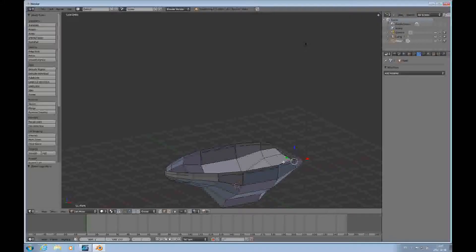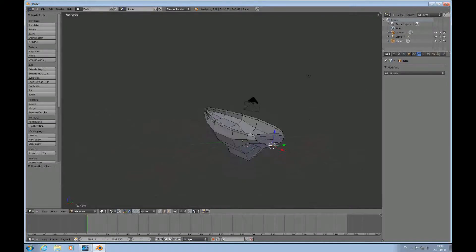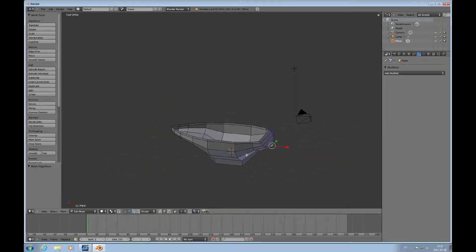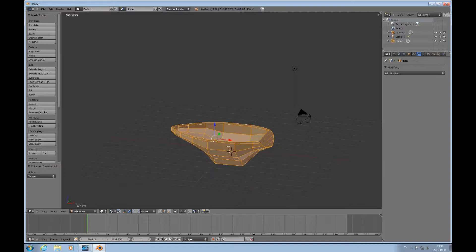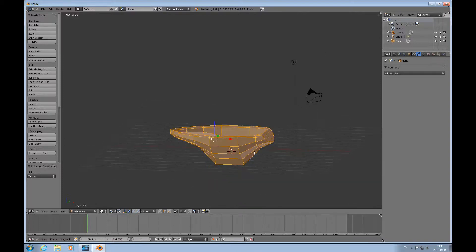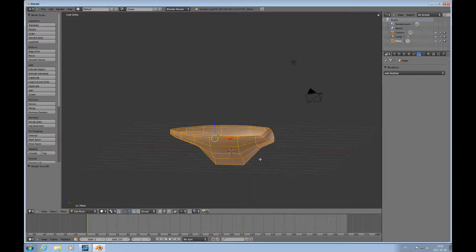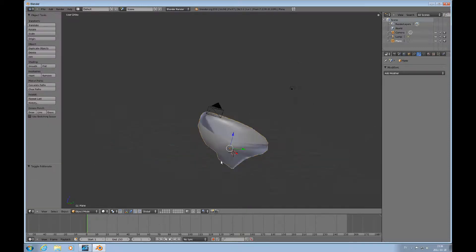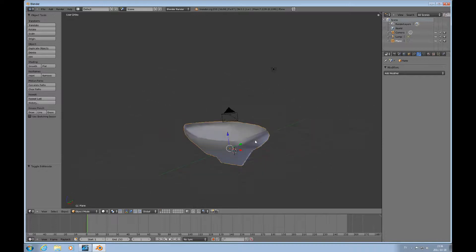However, we haven't applied a subsurface modifier which is going to change the game somewhat. We're going to select A to get everything and then W and shade smooth. You can see it's too soft in the rear here.